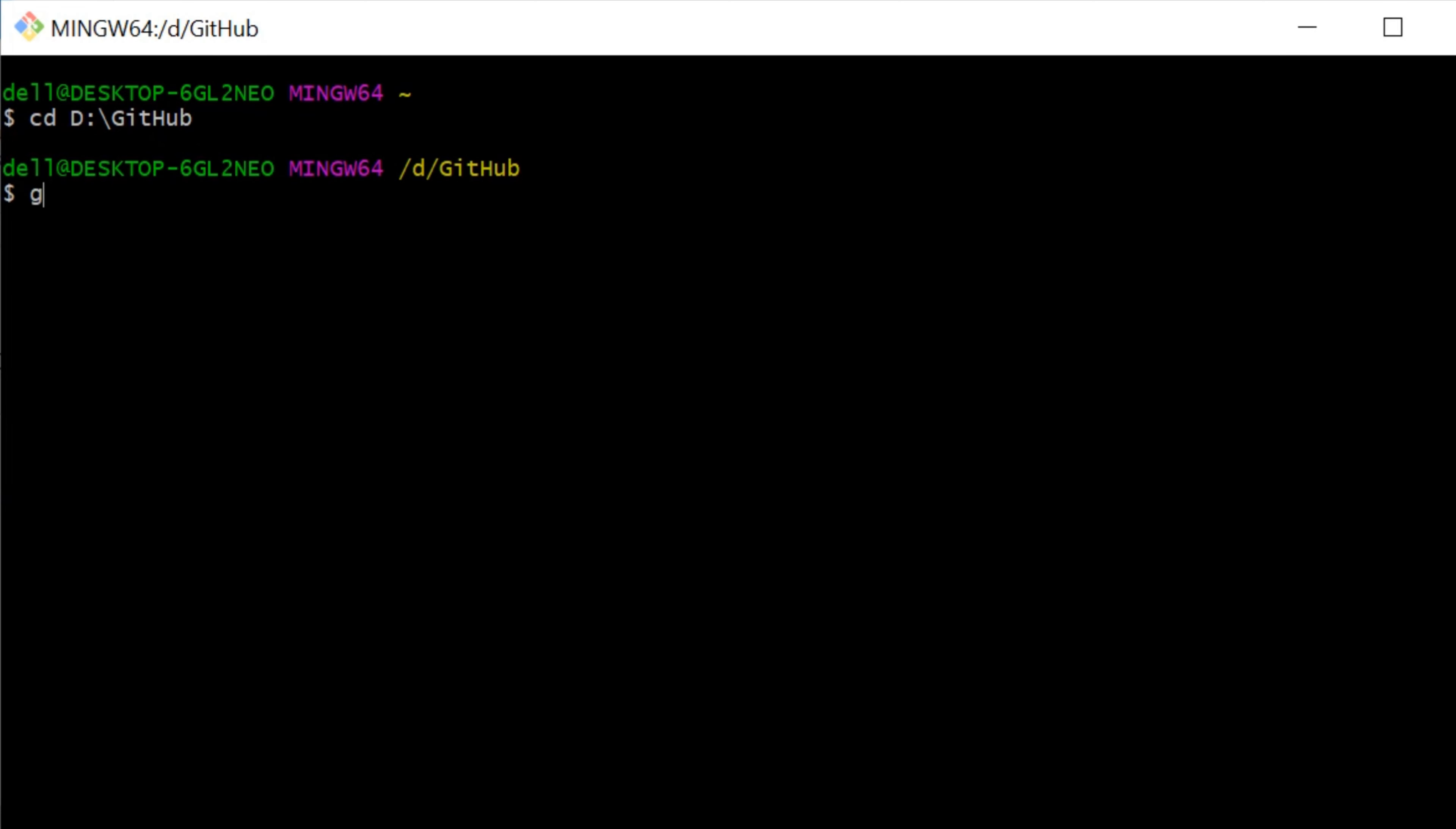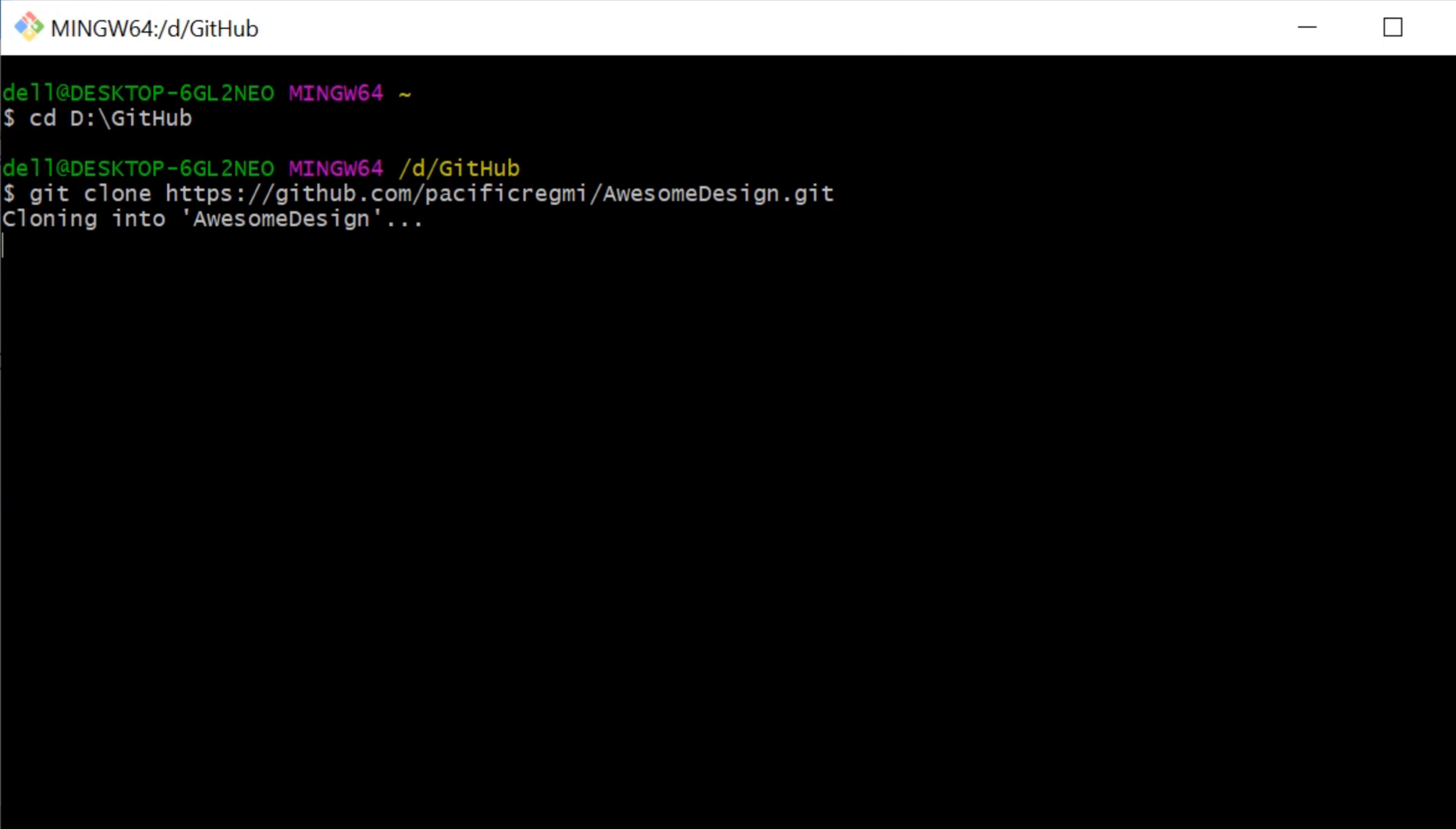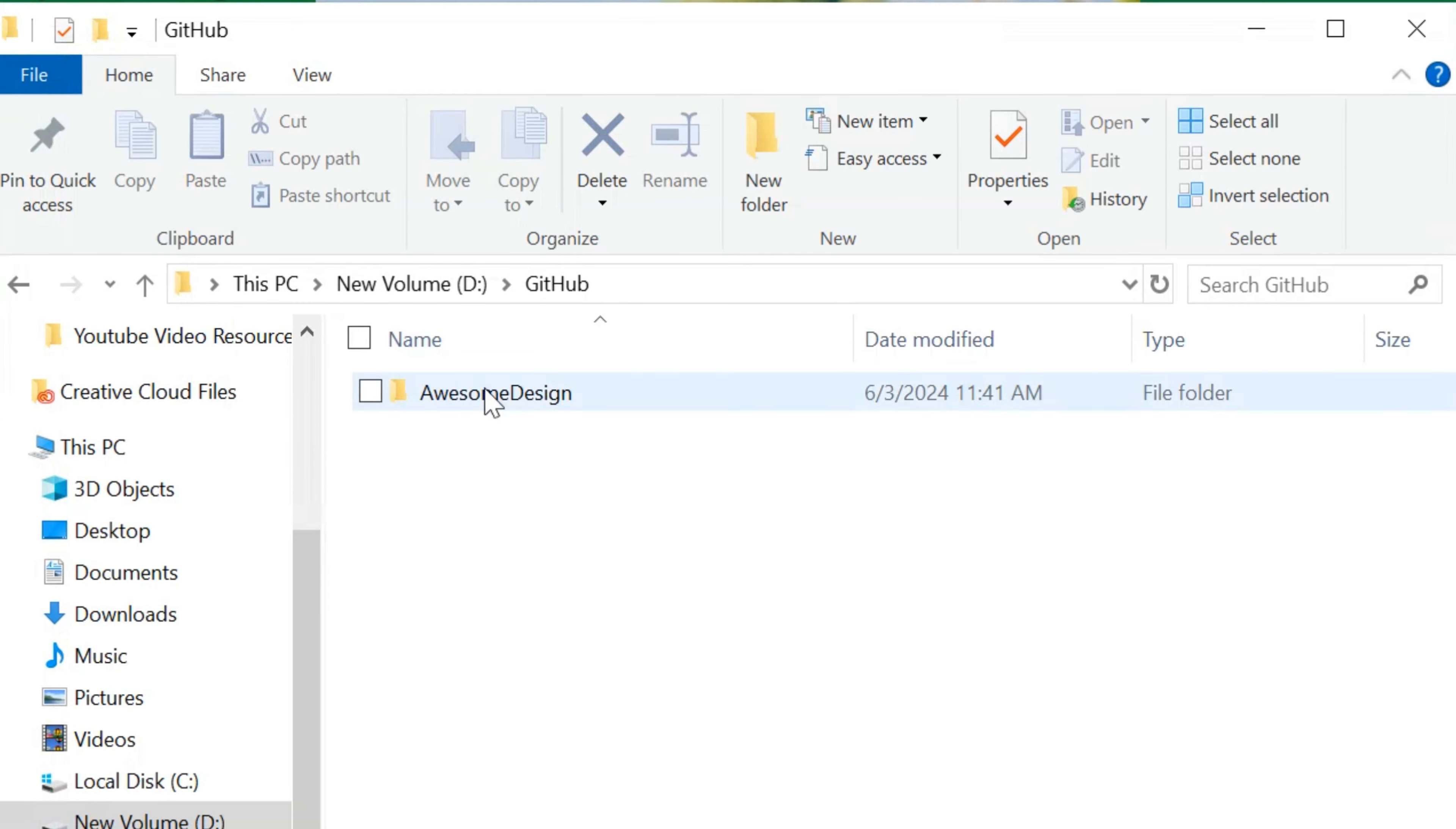To clone a GitHub repository in this directory, type git clone space and paste the URL of the repository that you want to clone. Once you paste the repository URL, press the Enter key on your keyboard. This will create a repository named after the repository in your current directory and download all the repository content into it.